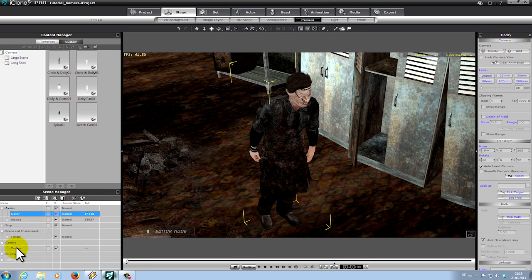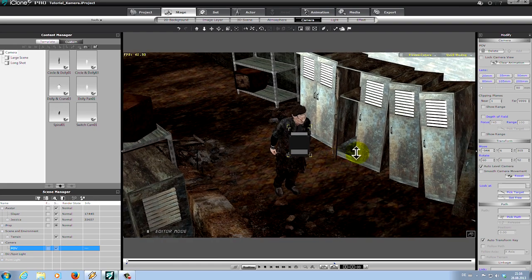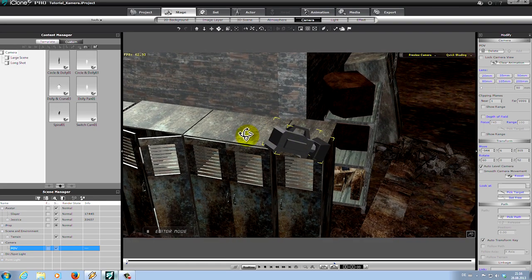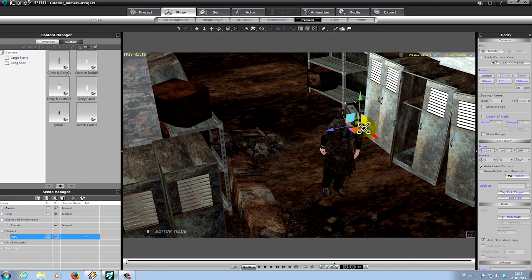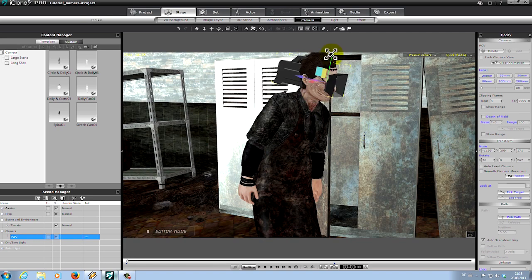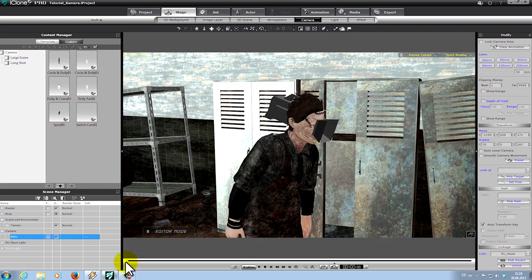Let's move the camera right to the head of Leatherface. The camera should see what the avatar sees. If the position is right, go to the modifier panel right here to linkage and click pick parent. Then choose the head of Leatherface. Now the POV camera is linked with the head of the avatar. So let's watch it.